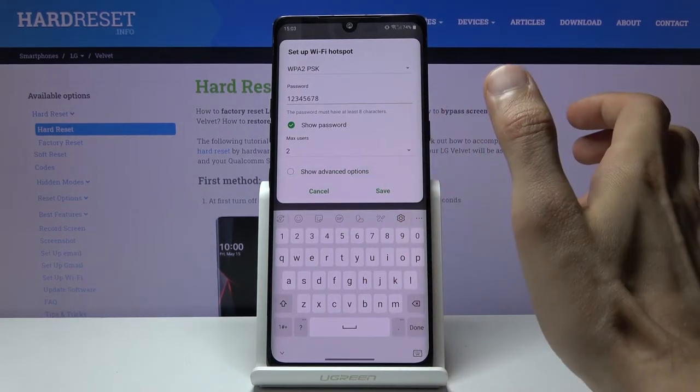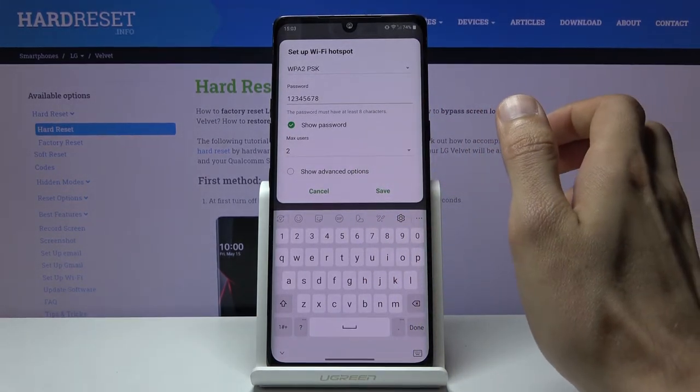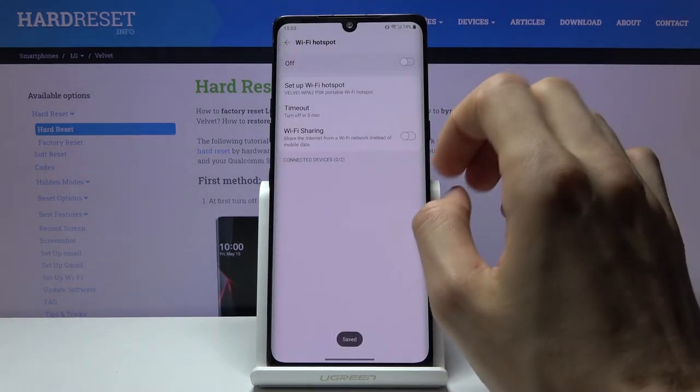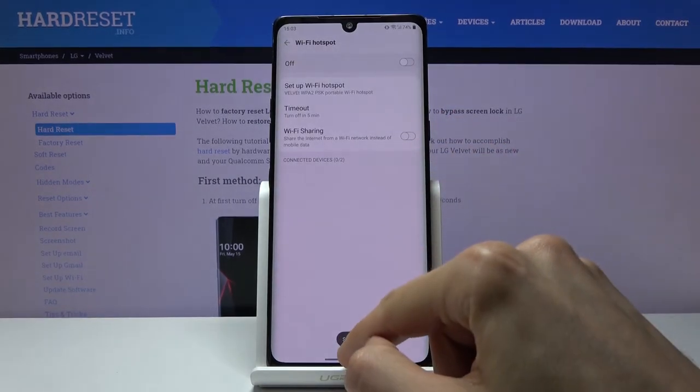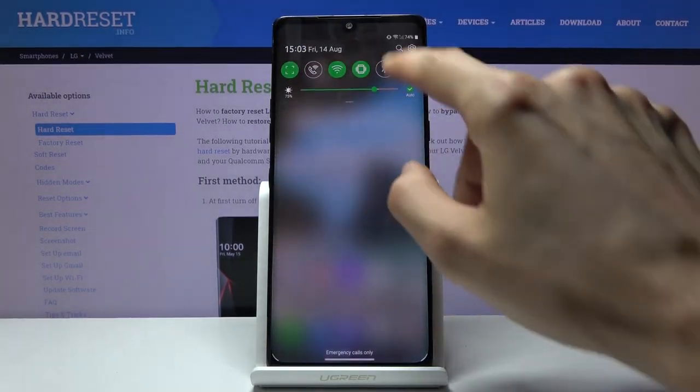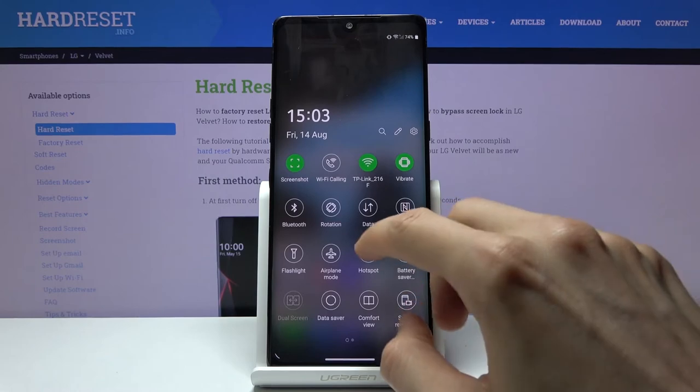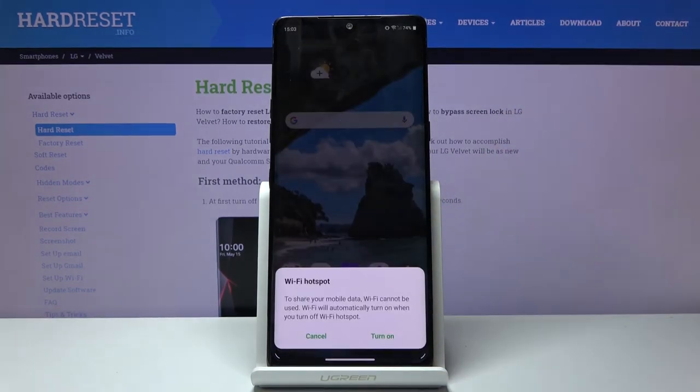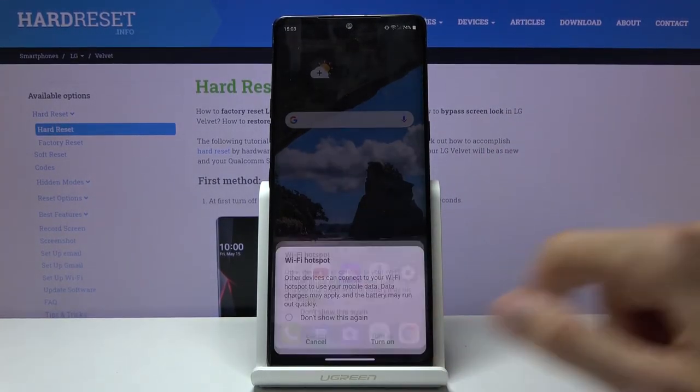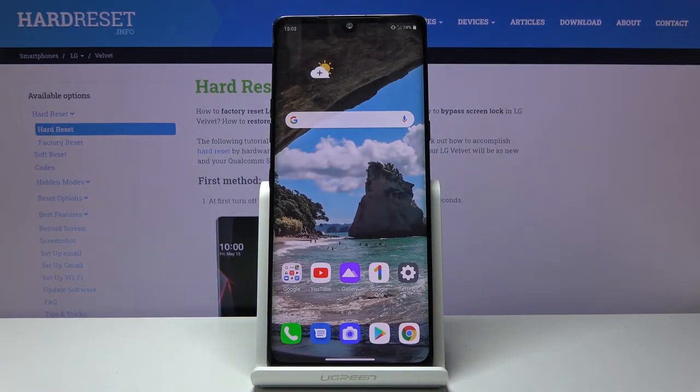So set up however many you want and from there simply tap on save and then you can tap on the toggle and enable it. And that's all it takes.